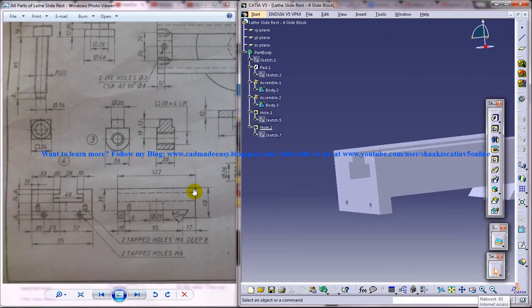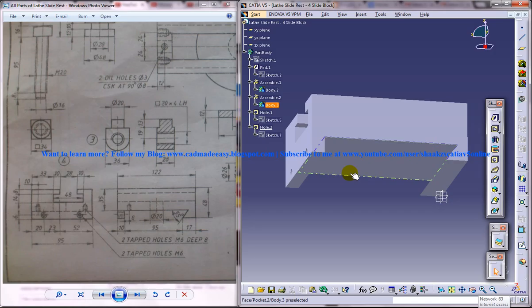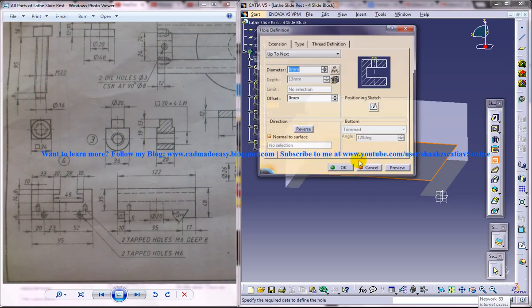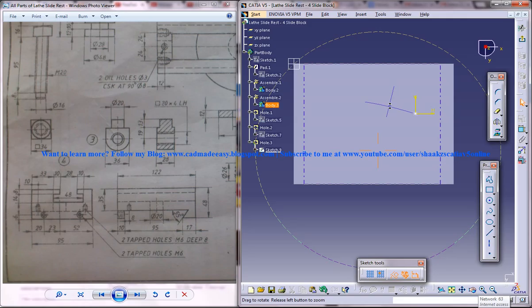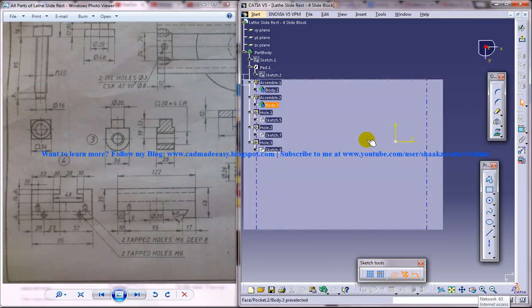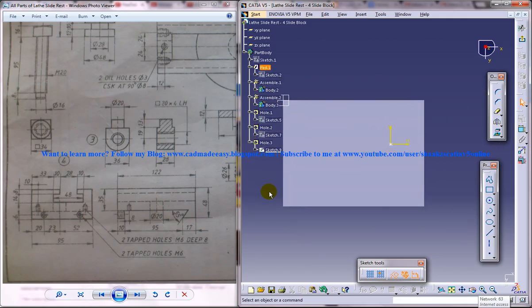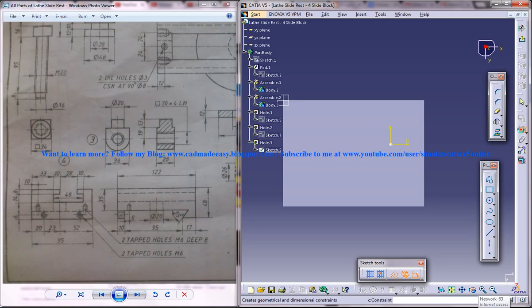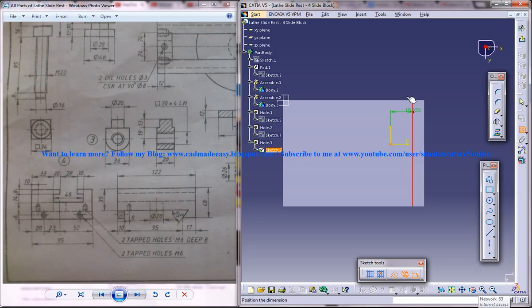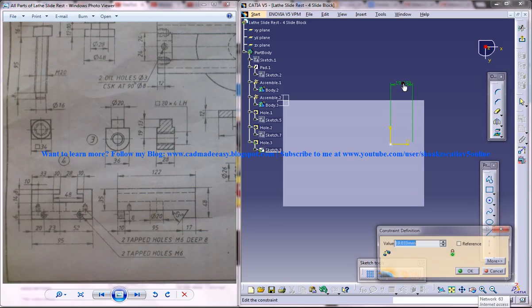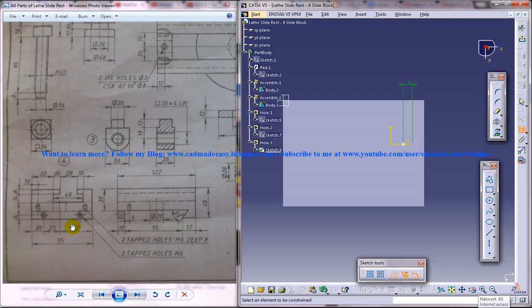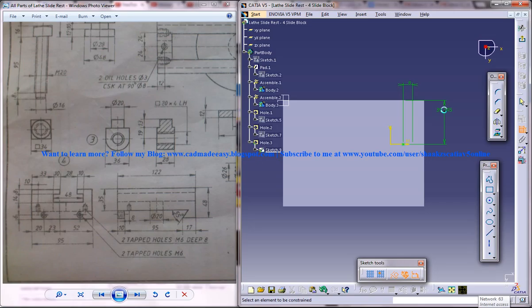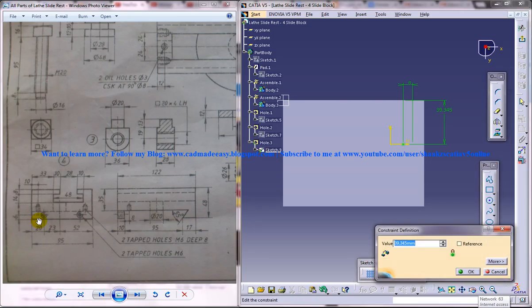We got two holes over there. Now the next hole is supposed to be drilled on this particular face, so give hole position sketch. This hole lies at a distance of 8 from this edge over here, and from this particular face, it lies at a distance of 10.